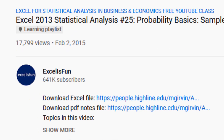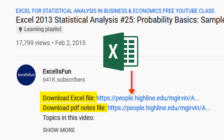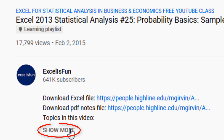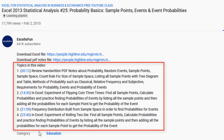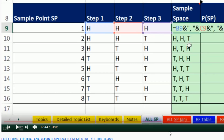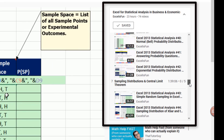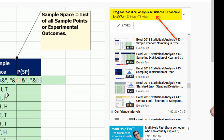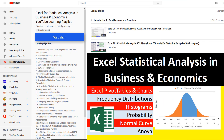Below the video, you can download the files, both Excel and PDF notes. Be sure to click the Show More button to expose the time hyperlink table of contents. Over here on the right, these are all the sections in all the videos. At the top, you can click this link and it jumps back to our Excel statistics learning playlist.